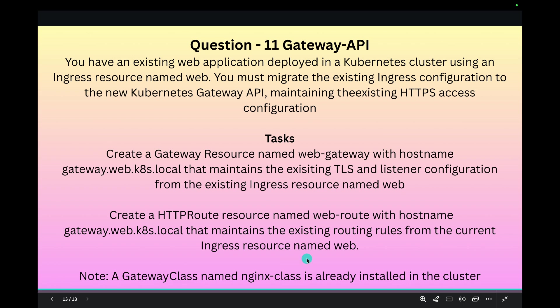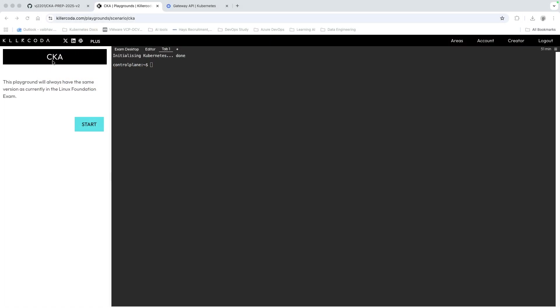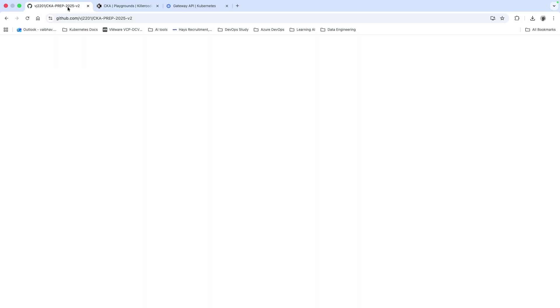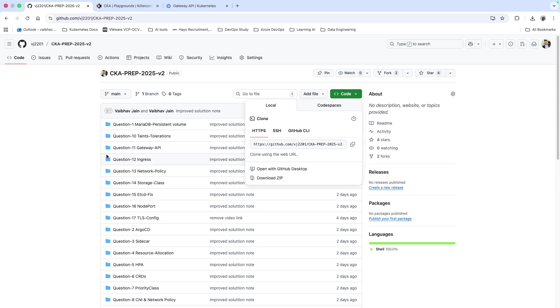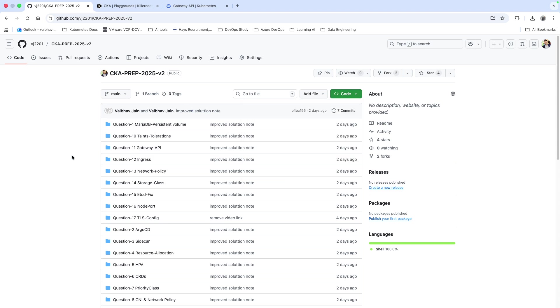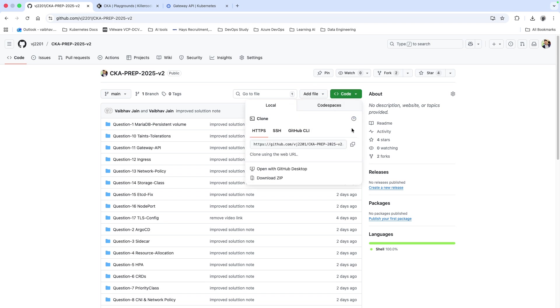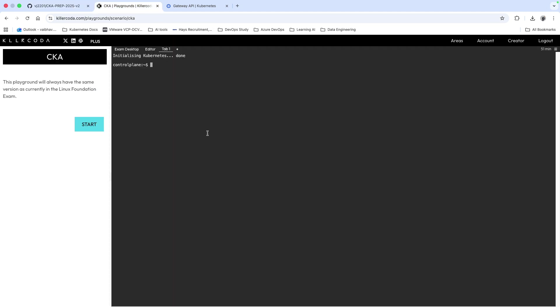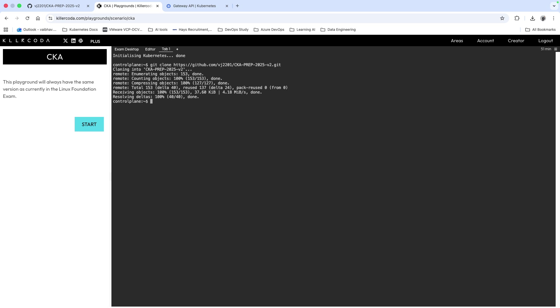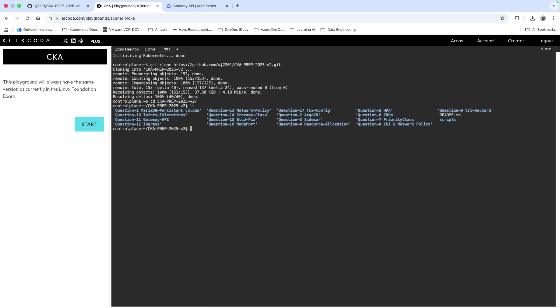I have already got the repo for you to copy and prepare your lab. What we're going to do is copy this wrapper here and I will say git clone, copy the wrapper. Now we get into the folder, the CKA, and you will see this question, the label is about Gateway API.